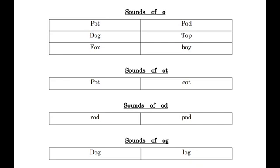Now O.D. od, sounds of od. R.O.D. rod, P.O.D. pod.